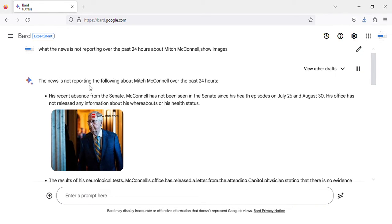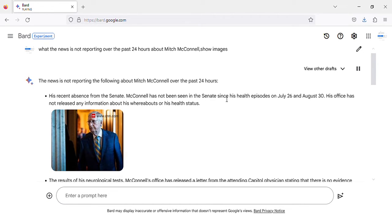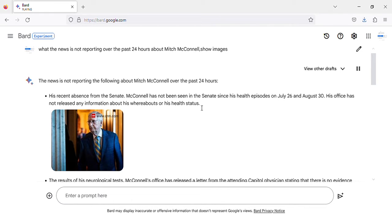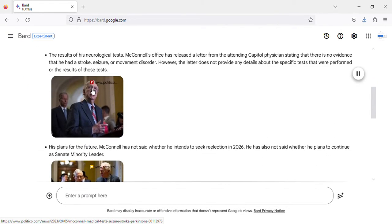The news is not reporting the following about Mitch McConnell over the past 24 hours. His recent absence from the Senate. McConnell has not been seen in the Senate since his health episodes on July 26 and August 30. His office has not released any information about his whereabouts or his health status.